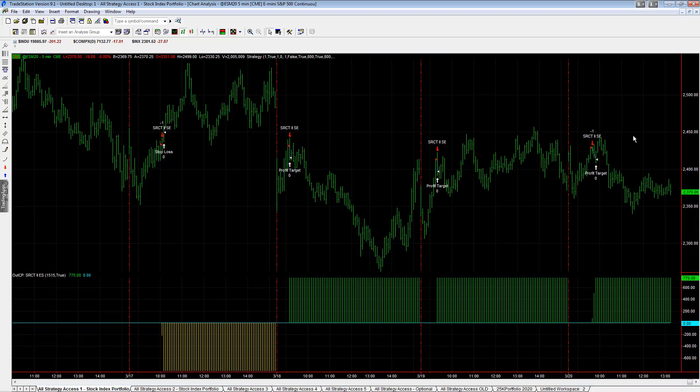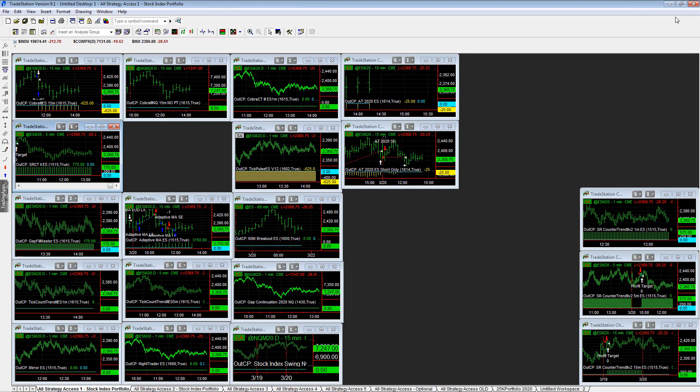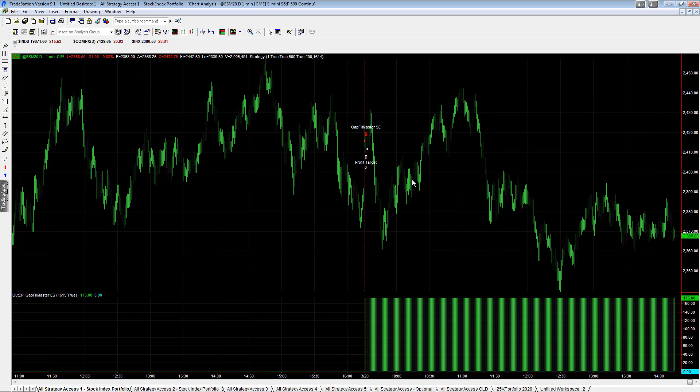Esser counter trend two. So here we go. Esser counter trend working. Plus 775. Three out of the last four trades are winners in this strategy. Opposite of some of the other strategy. You sell it one at a time. You buy it when it's slow, basically. And that continues to work in this setup.